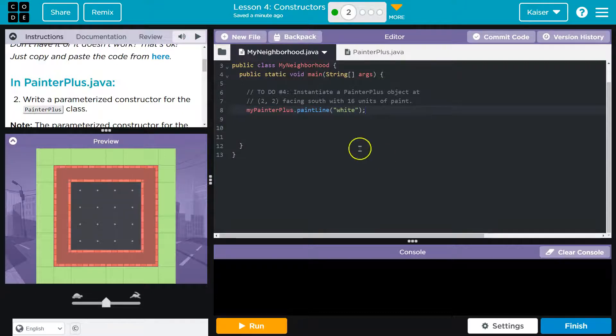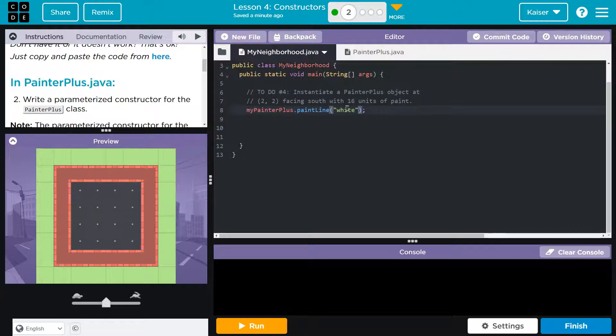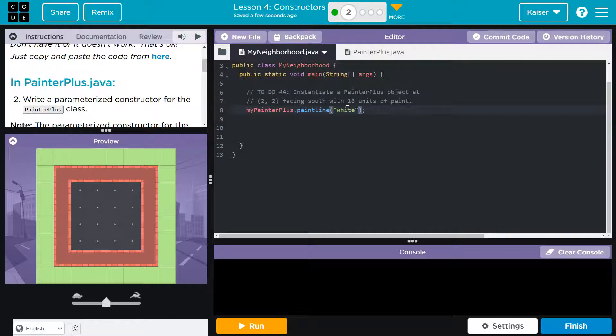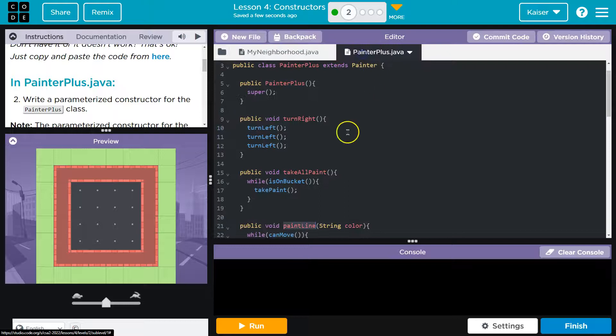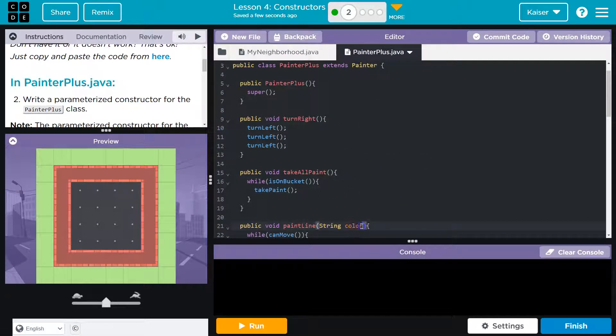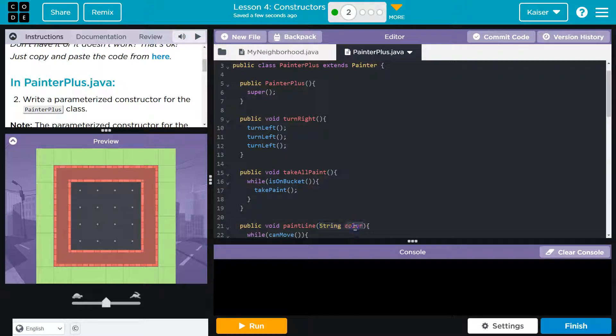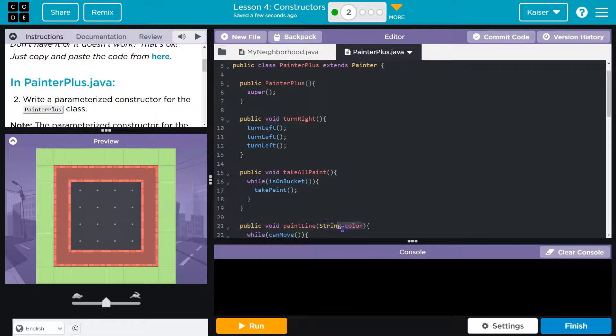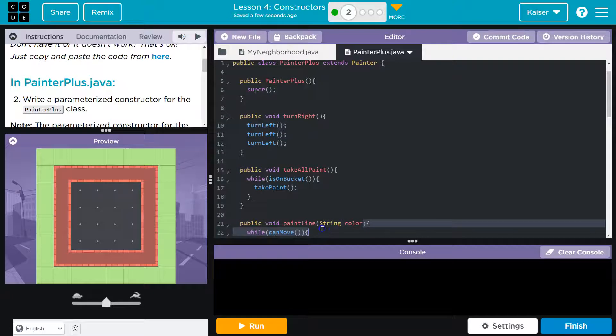So, that right here, this word white, and don't let these confuse you. The word argument and the word parameter are often used interchangeably. They're very close to the same thing. A parameter, though, is when you make a method and you say string color, right? This thing that allows information to be passed to this method, string color, this is the parameter.